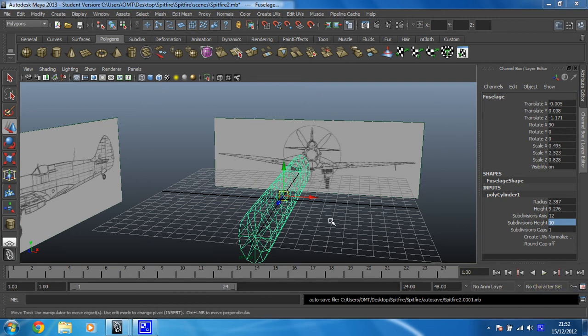Right then, so what we need to do now is make it so that we only have to work on half of this model.